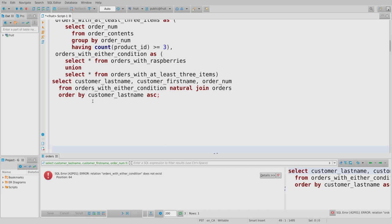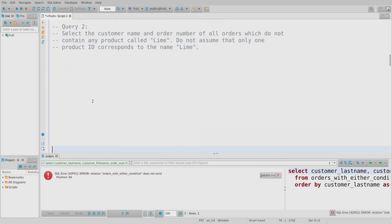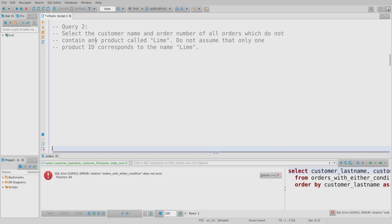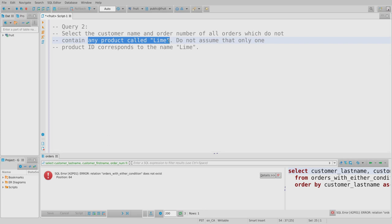Query two: select the customer name and order number of all orders that do not contain any product called 'lime'. The wording 'any product called lime' is deliberate — you identify a product by its ID number, not its name, and there's no guarantee two products don't share the name 'lime'. So this means every product whose name is 'lime', even if there's more than one, should be excluded.